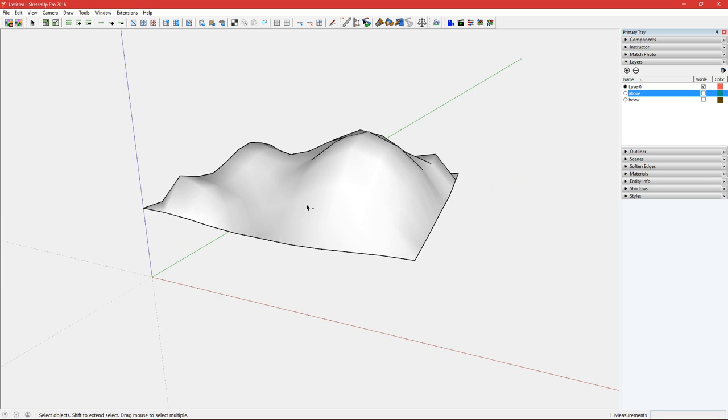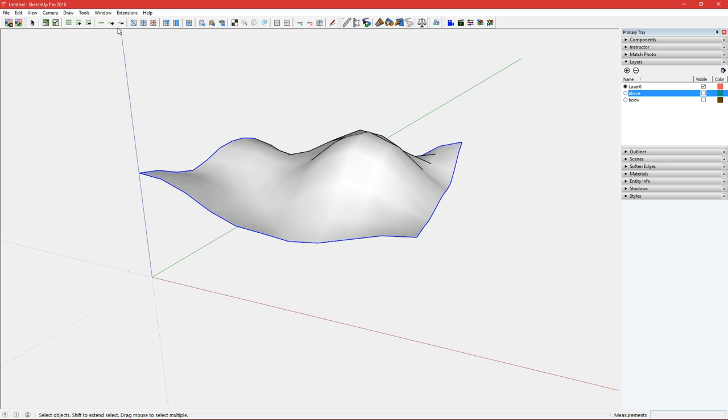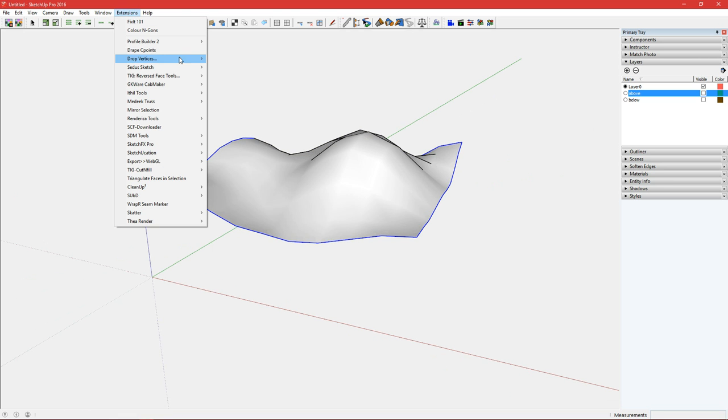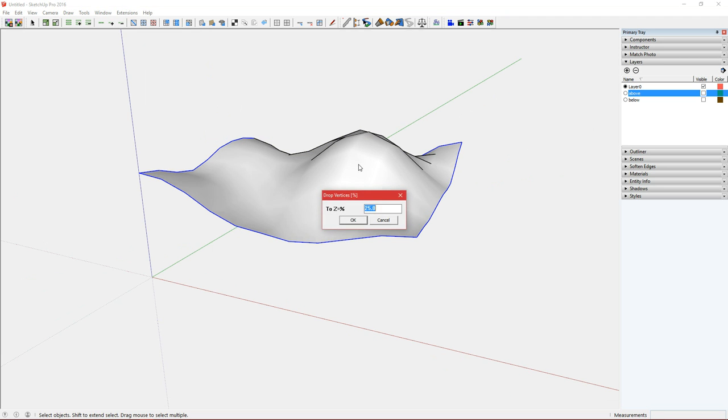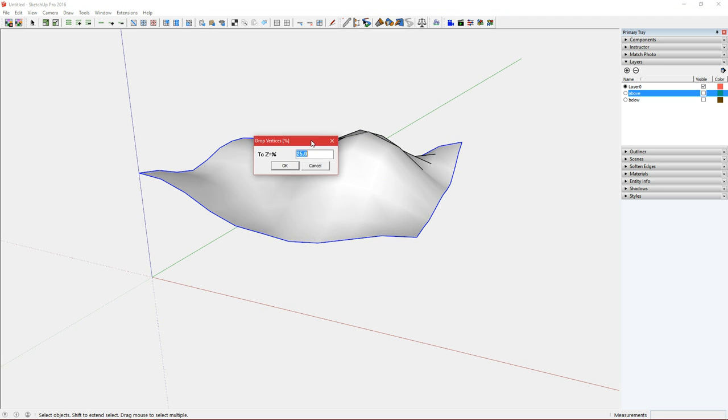I'll just undo that and do it at a different value. So the percentage of dropping we want, let's say 50.